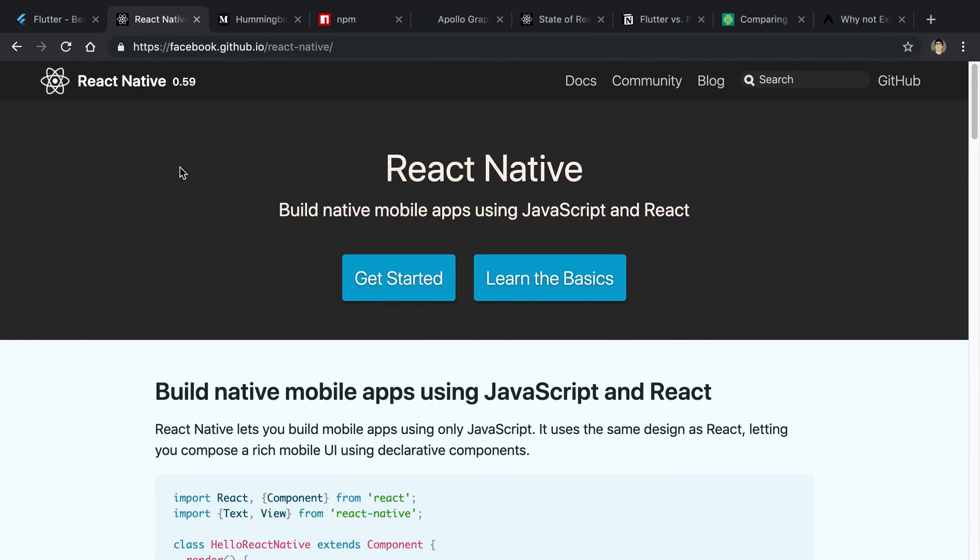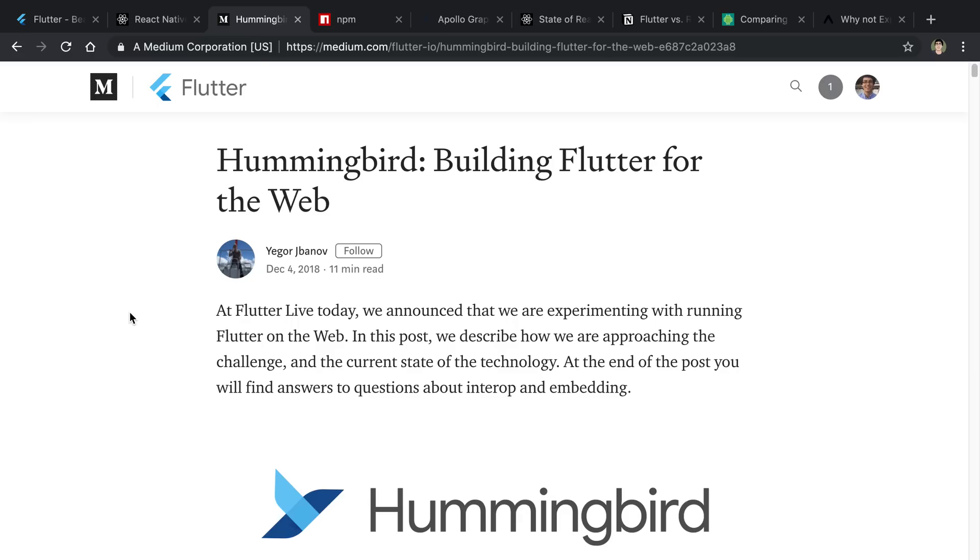So Flutter doesn't have this quite yet, but it looks like it is underway with a project called Hummingbird, which lets you use Flutter for the web. This is going to be really interesting. I'm excited to see this and being able to take your Flutter widgets and use those on the web as well. So I think this has a lot of potential, but as of right now, React Native has a way better code sharing ability, and being able to reuse those React components is pretty huge.